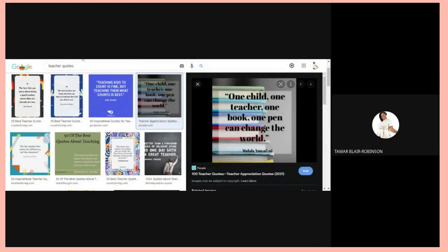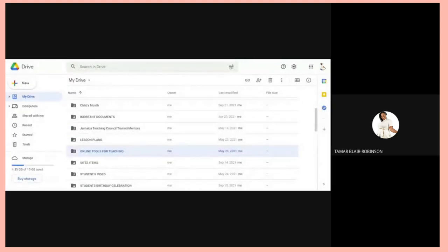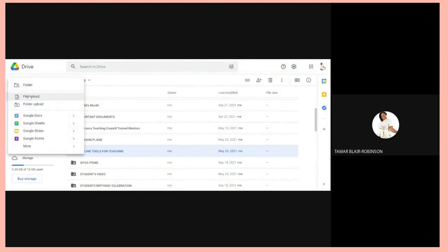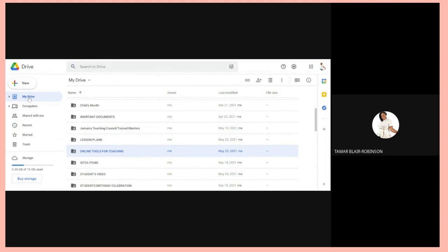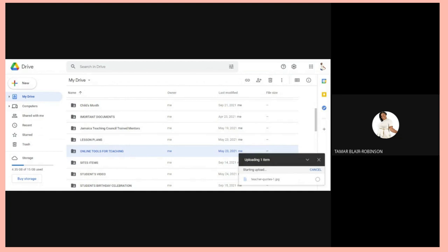It's a process you keep repeating. Once the image is saved, go back to your Drive, click New > File Upload, then find the file on your desktop. Search for it — in this case, 'teacher quote' — and click Open. It then takes you back to your Drive.